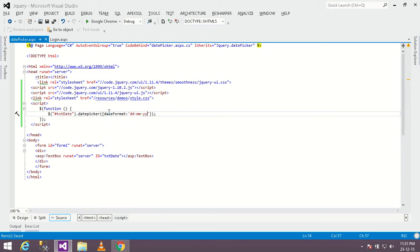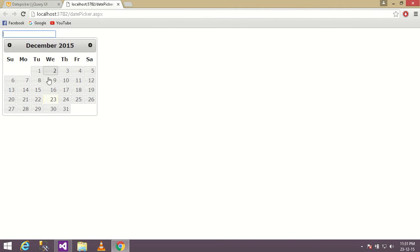Save the changes and refresh the page again. As you can see, the date format has been changed now.